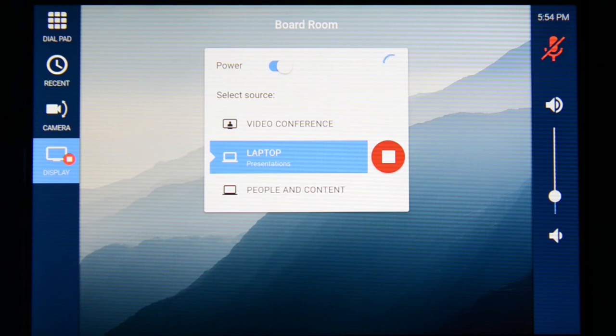When content is playing, you have the red circle with the square in it to show you that content has started. And you may press that red circle to stop content.